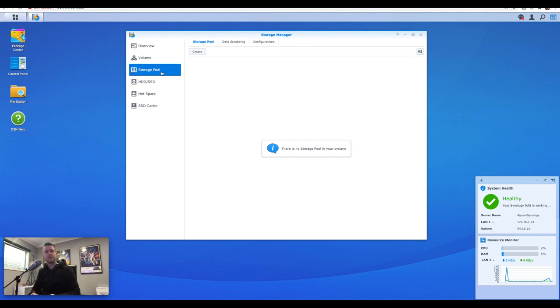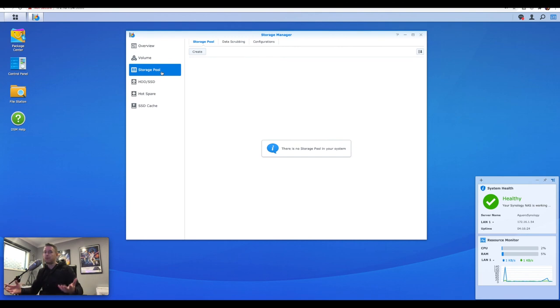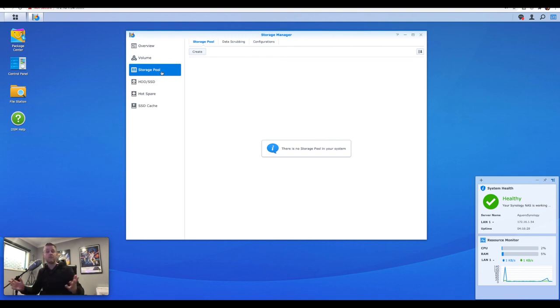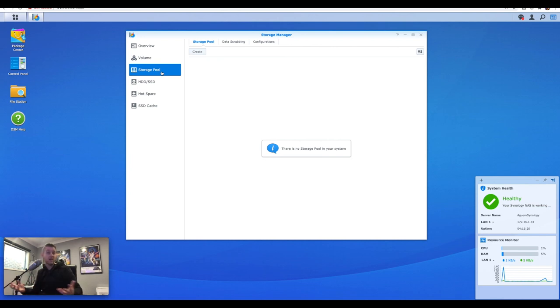get rid of the NAS, sell it, or I want to rebuild a new structure. I want to put more disks in, remove the old disks, whatever you need to do. Simple steps right there on how to delete your storage pools and your volumes out of your Synology NAS.